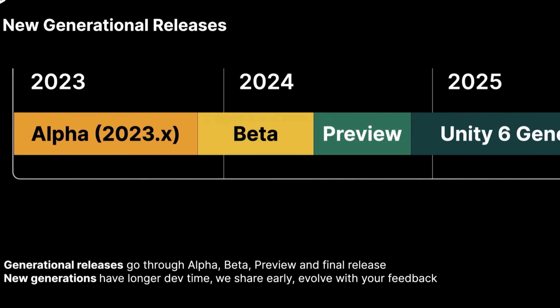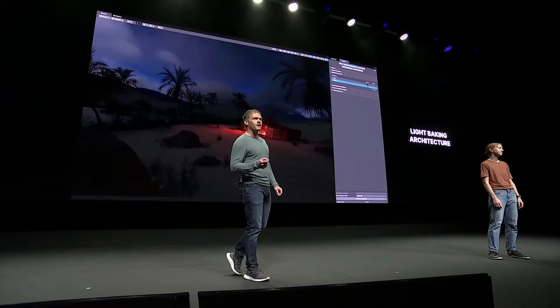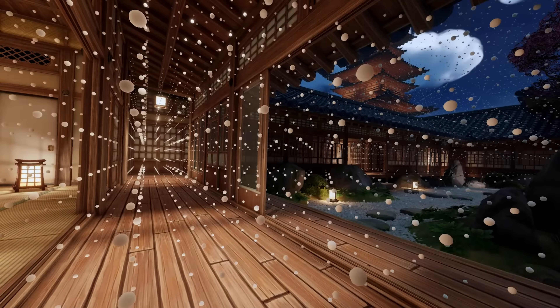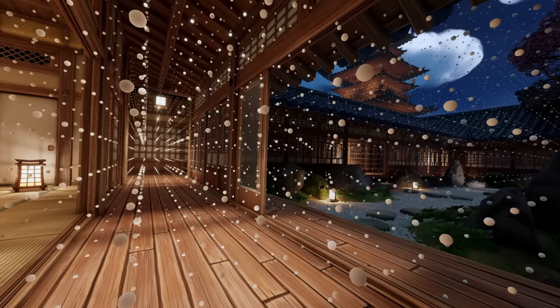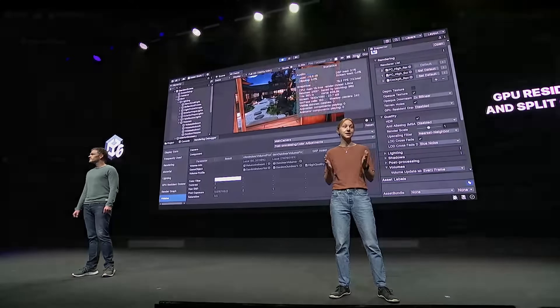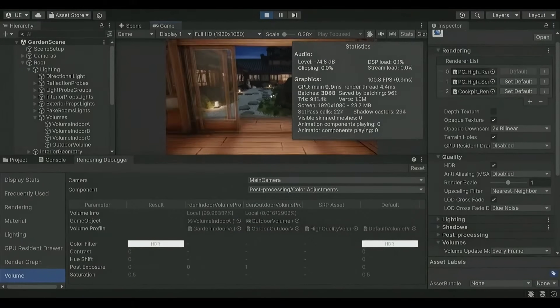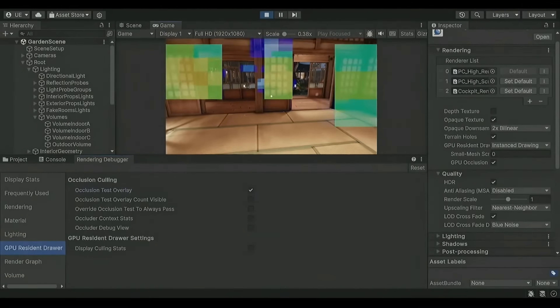Other features with this official release include the new light-baking architecture, which promises a more simplified workflow and a more robust codebase, resulting in hopefully more stable and reliable lighting. We also get adaptive probe volumes, a GPU resident drawer — a tool that will reduce draw calls and improve rendering performance by handling batching right out of the box, giving us a nice performance boost.